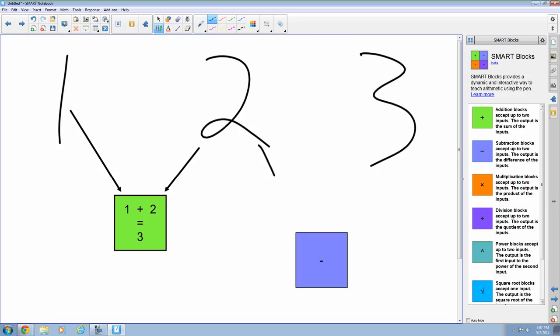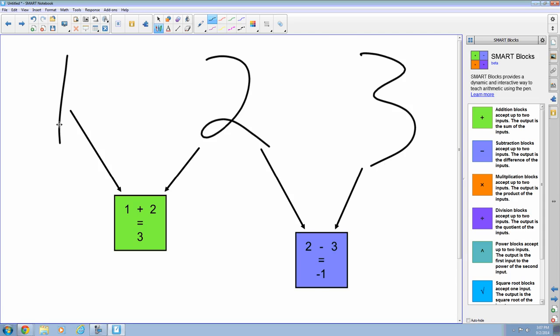So I'm going to take the 2 and bring it to our subtraction block, and I'm going to take our 3 and bring it to the subtraction block. So 2 minus 3 equals negative 1, because order of operations does matter.